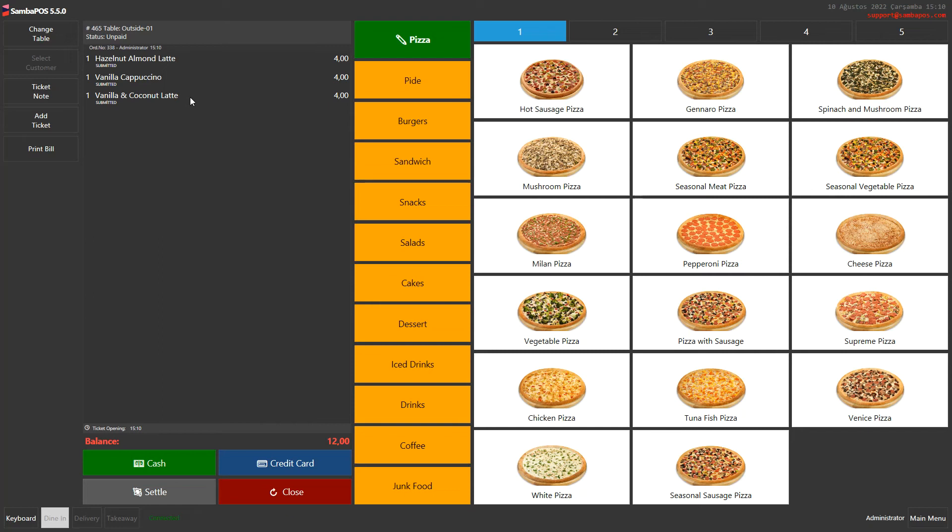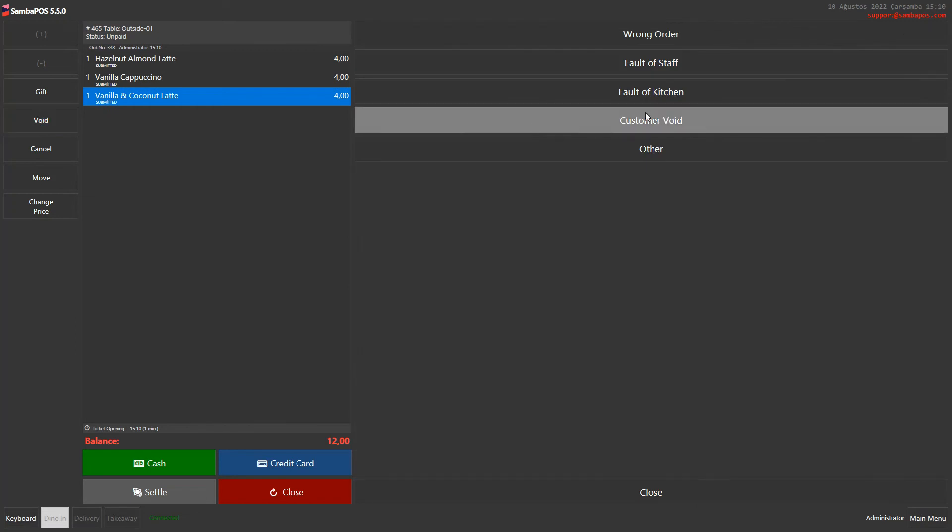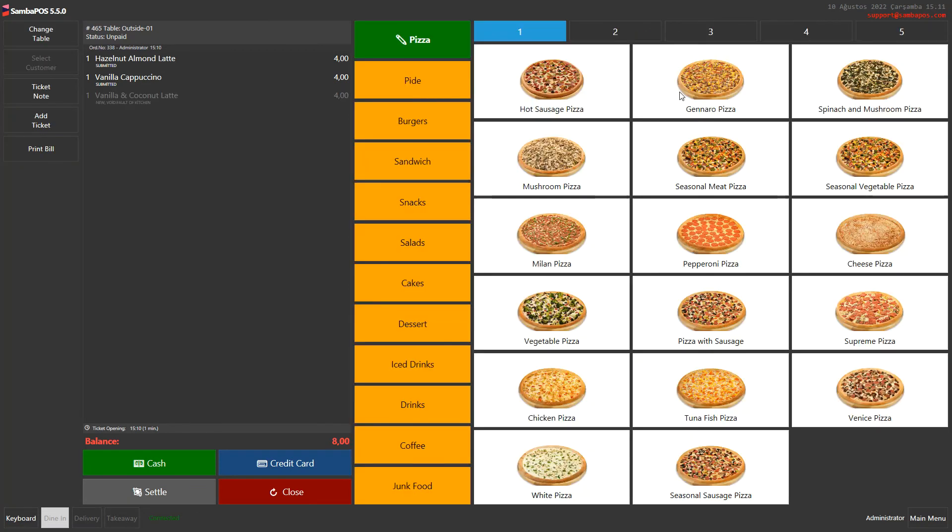As an authorized user, I click on the product, click on the void button, and choose the reason. Now as you can see, it went away from the ticket and the new tickets have been sent to kitchen.